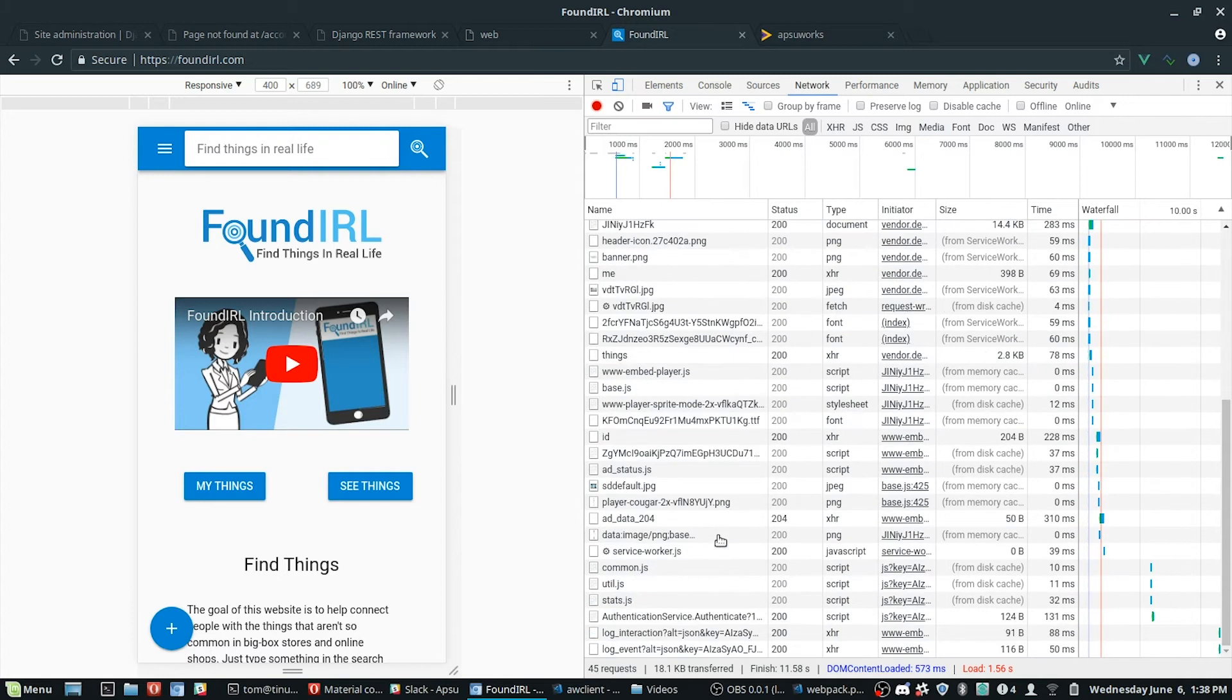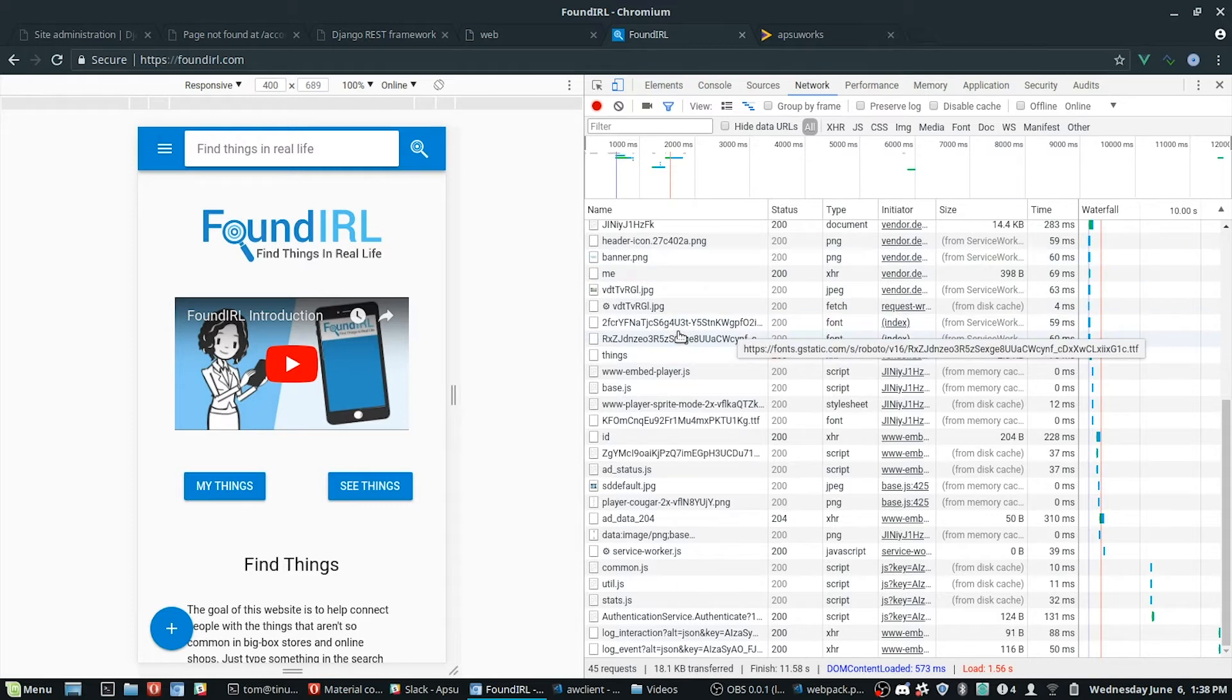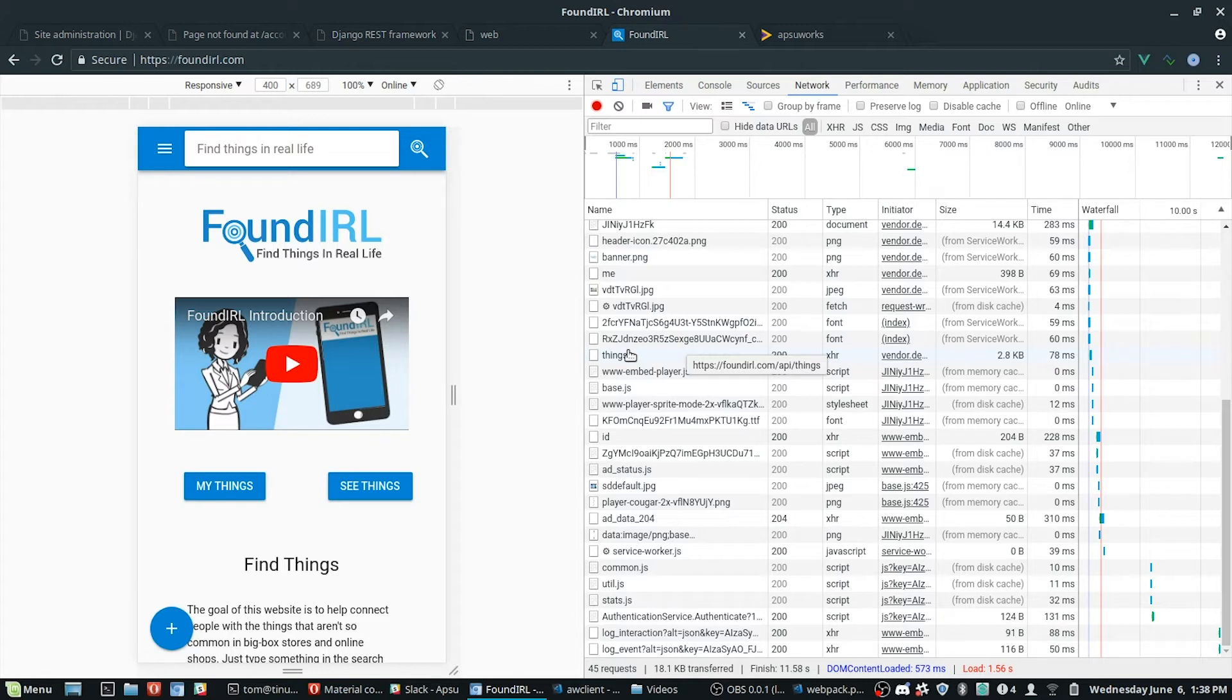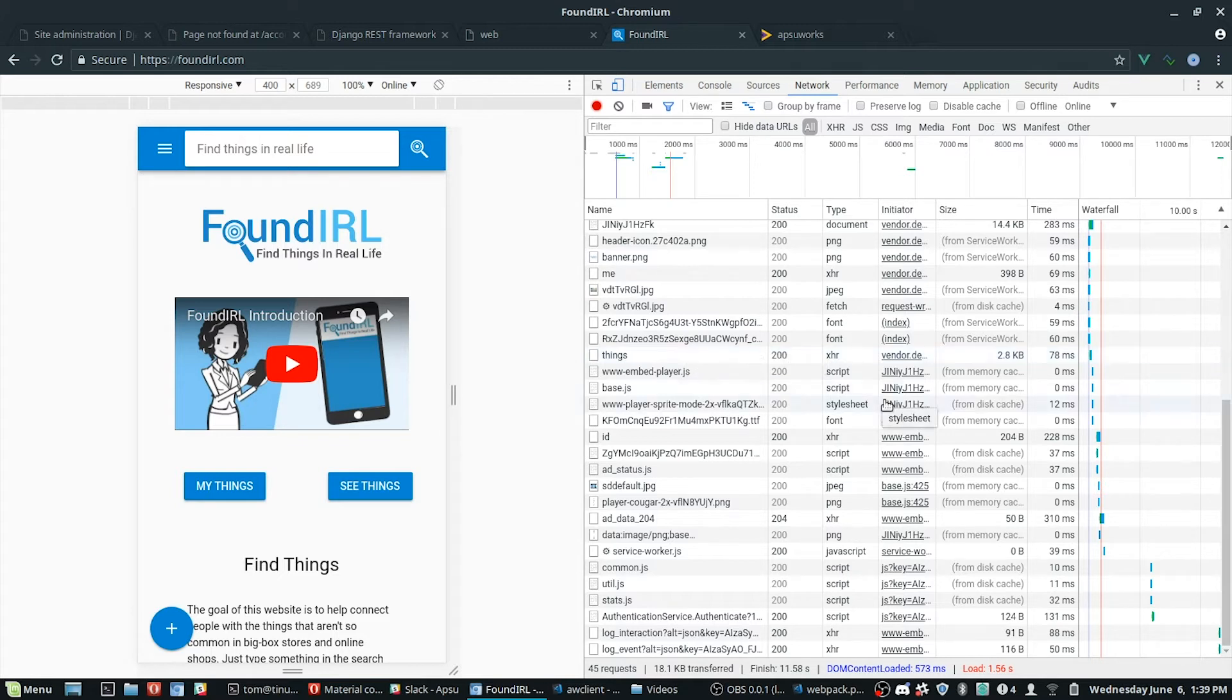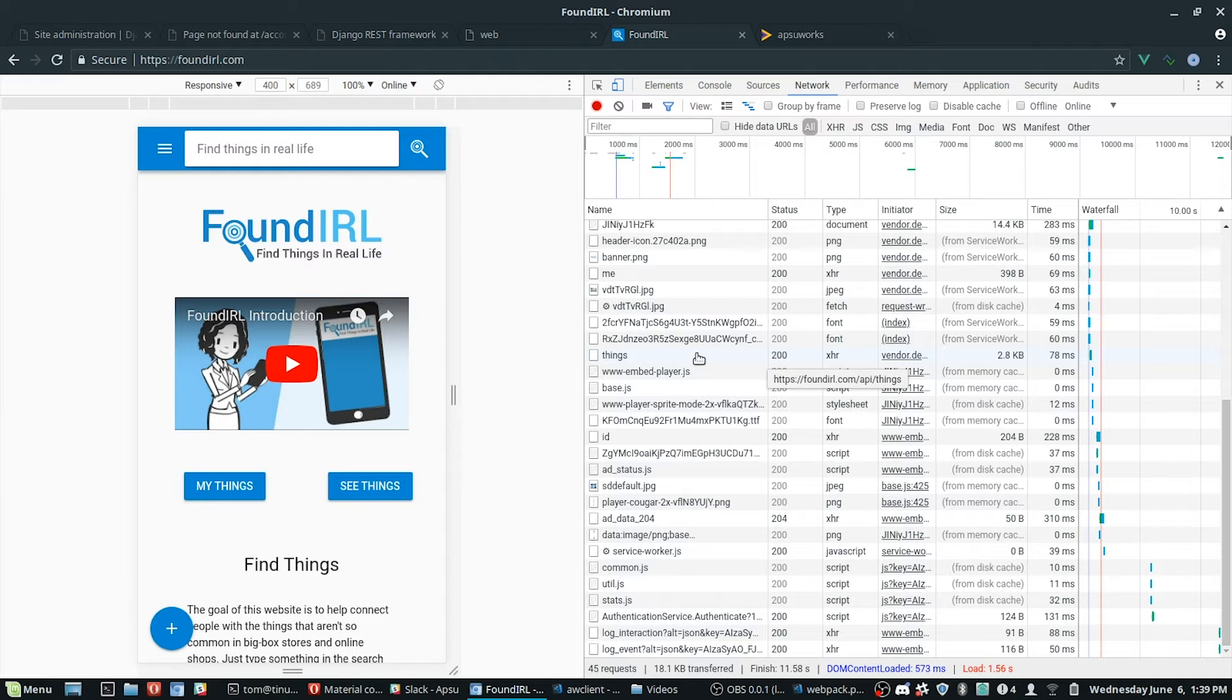Now, you can also see that this is true for images and different things like that. Now, there's also API requests that have different caching strategies. So this API endpoint, for example, has a network-first strategy. And that means that it's going to go out to the network, and you can see that here. Now, if I was offline, it would have fallen back to a cached version of the response. But since I'm online, it worked.